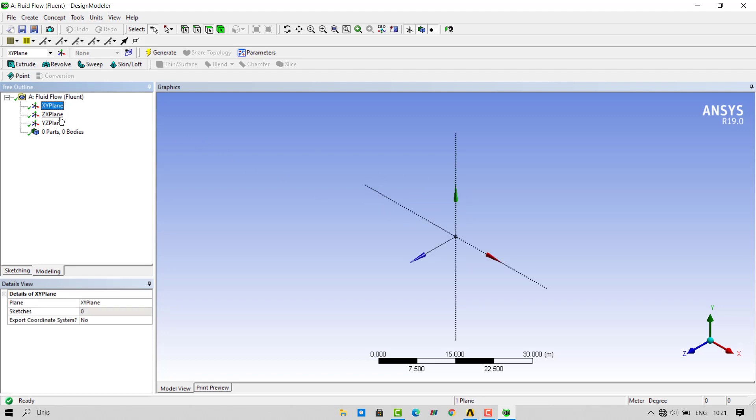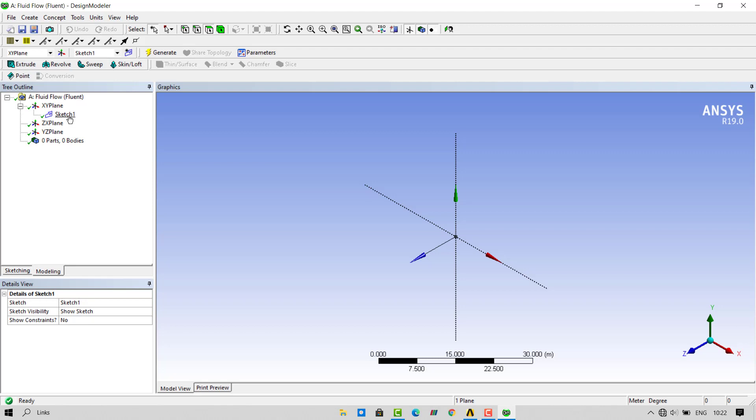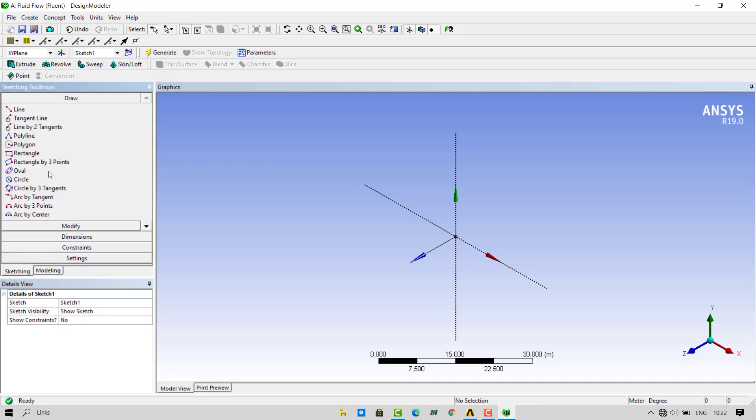Once we open our design modeler, we have to select XY plane and create a sketch on it. To create the sketch, click on the New Sketch button. Once the sketch is created, select the sketch and go inside the sketching tab.